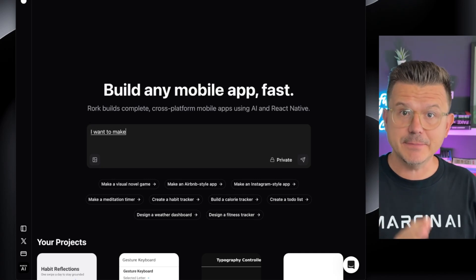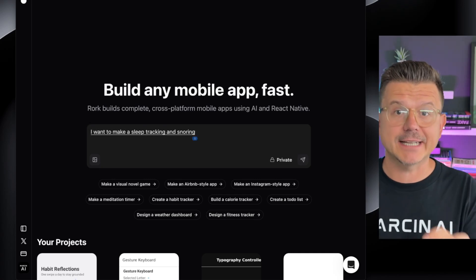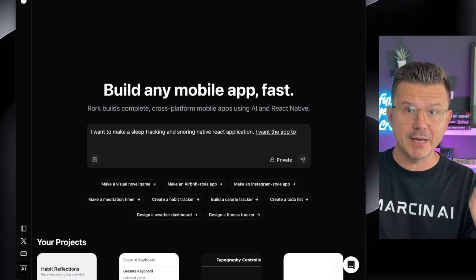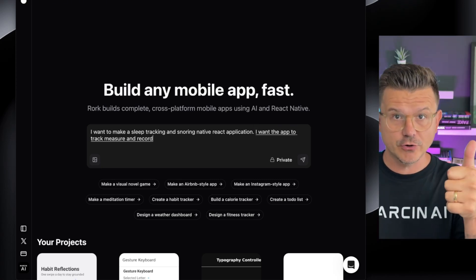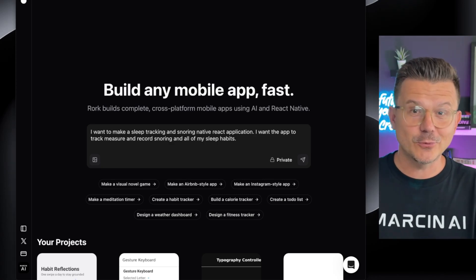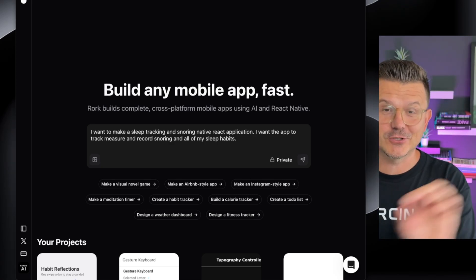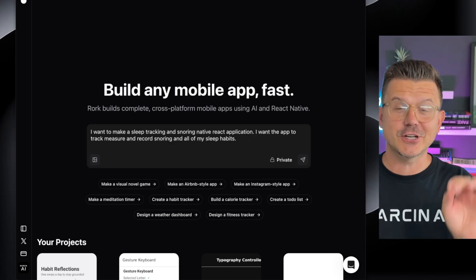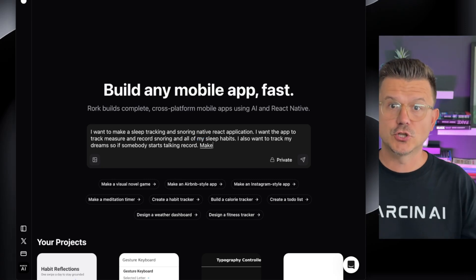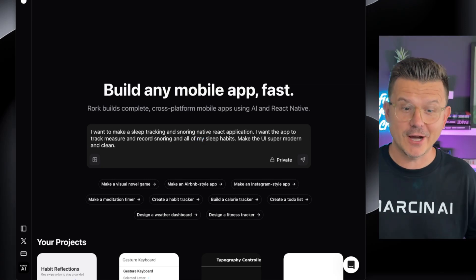I want to make a sleep tracking and snoring native React application. I want the app to track, measure, and record snoring and all of my sleep habits. I also want to record my dreams — so if somebody starts talking, I want to record it. Make the UI super modern and clean. There's our prompt. Now we see what the first version is going to be.